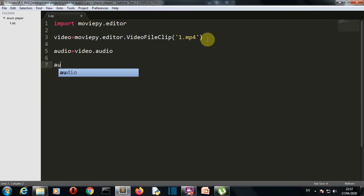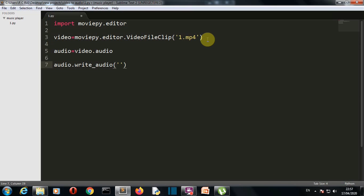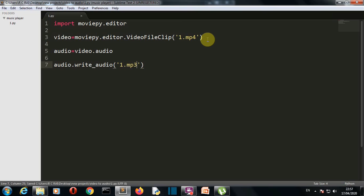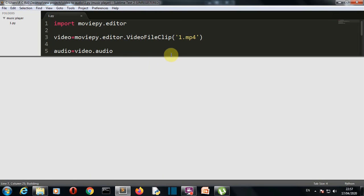We'll simply write audio, which is the class object here, and then we'll write write into audio, and then we'll write the name of the file here. If you want to save this audio file into another folder, you can write the path here. If you want to save in the same folder, then just write the name. I'm doing 1.mp3. Let's save this and run. Make sure that you're having a good internet connection.